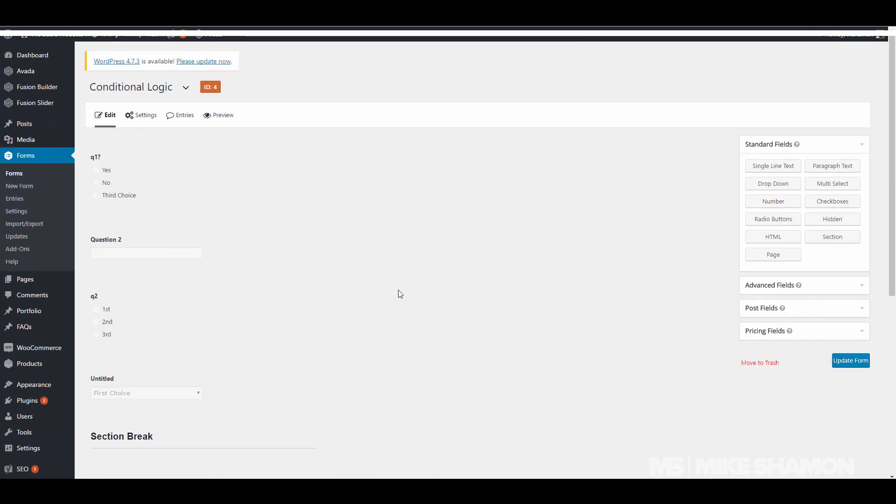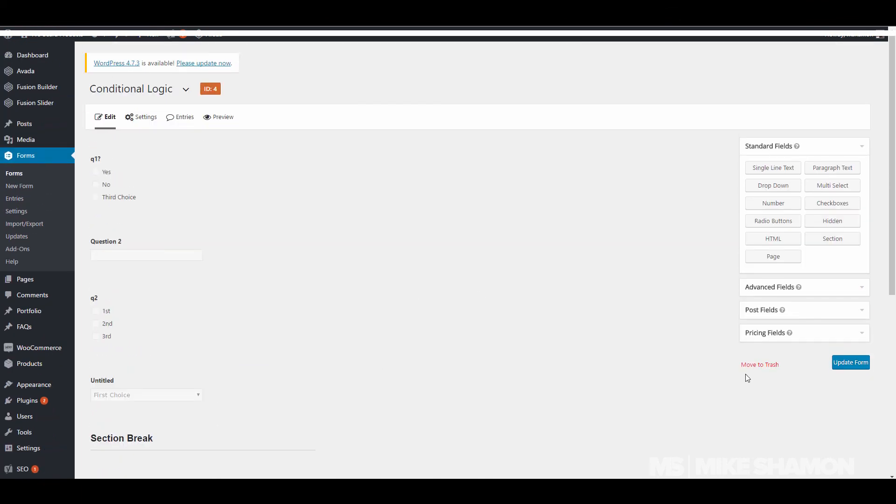So that's basically how the conditional logic works for Gravity Forms. Check out the links below in the description to learn more about Gravity Forms.